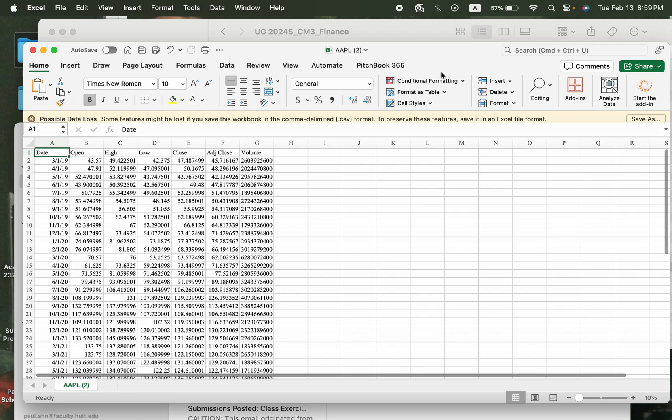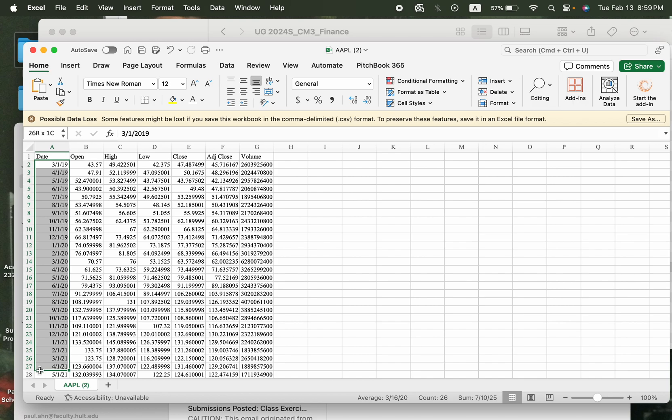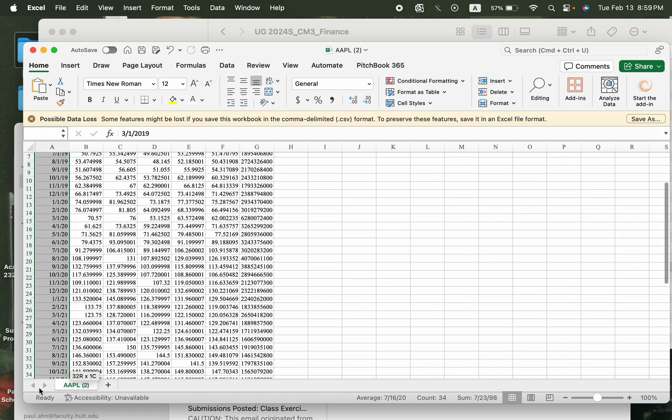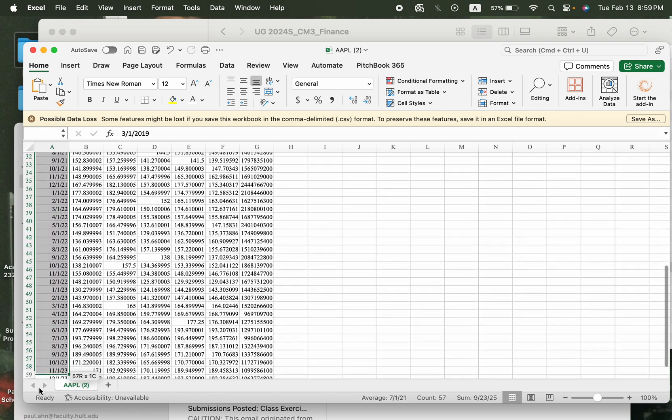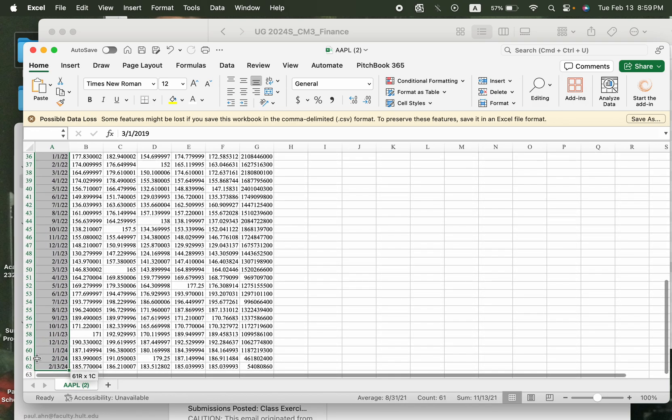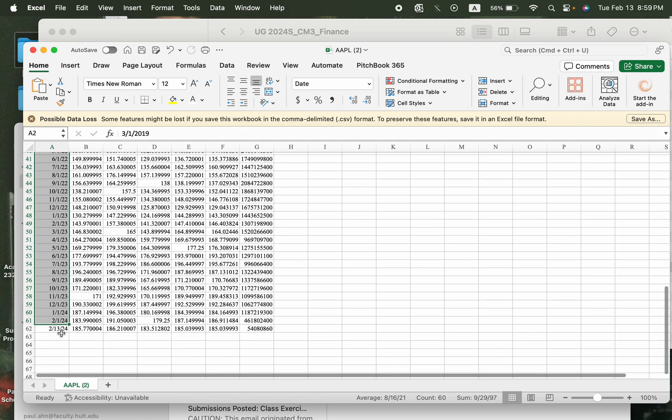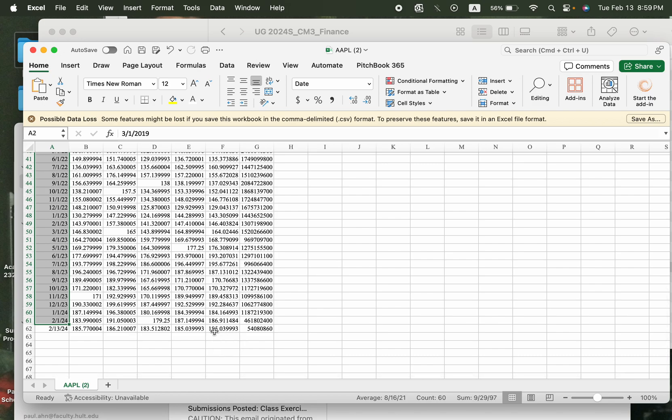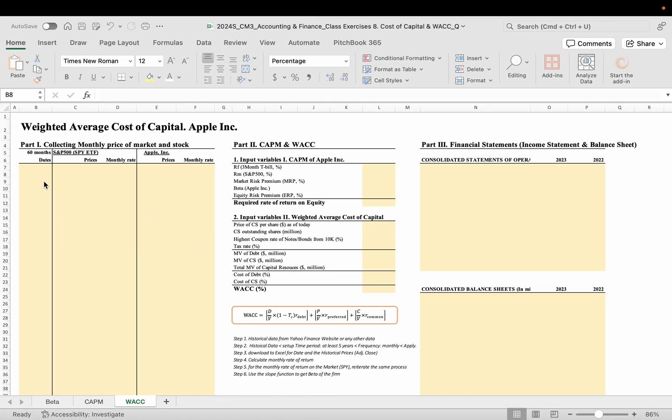And Apple, here date you see here. Now from March 1st, 2019 to 2024, February 1st. Please ignore the last one because the last one is not the monthly data. So copy and paste here.